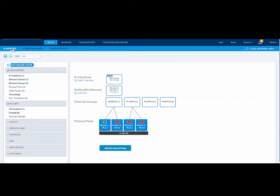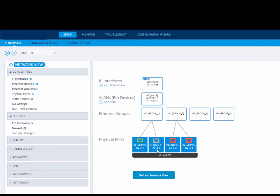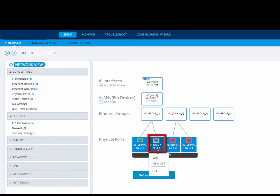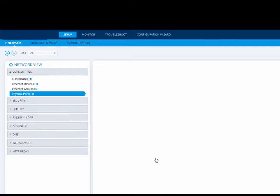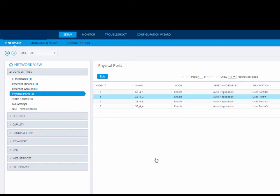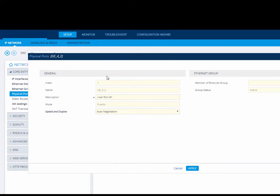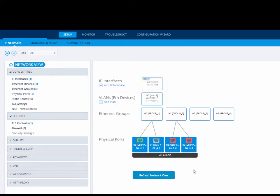The network view is displayed by default. In our example, we will assign Ethernet port 2 to Ethernet group 3. Click Ethernet port 2. From the drop-down list, choose Edit. This opens the physical ports page where the port row is automatically highlighted. Click Edit. In our example, we will accept the default speed and duplex as auto-negotiation. Click Apply to apply your settings and we are returned to the network view.